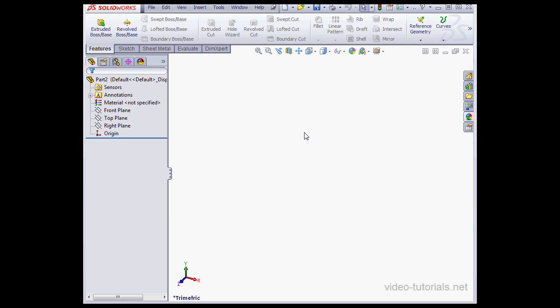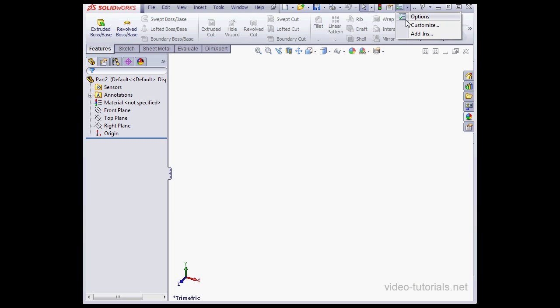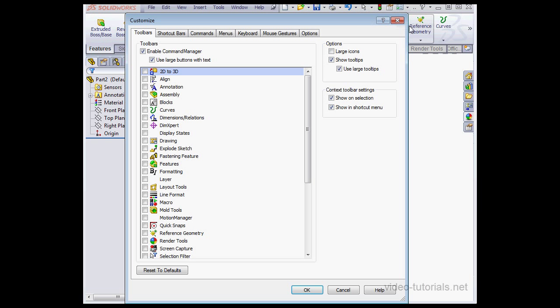So this toolbar appears and disappears by clicking S on your keyboard. Another way to access this toolbar is via the Options menu. Let's go to Customize.